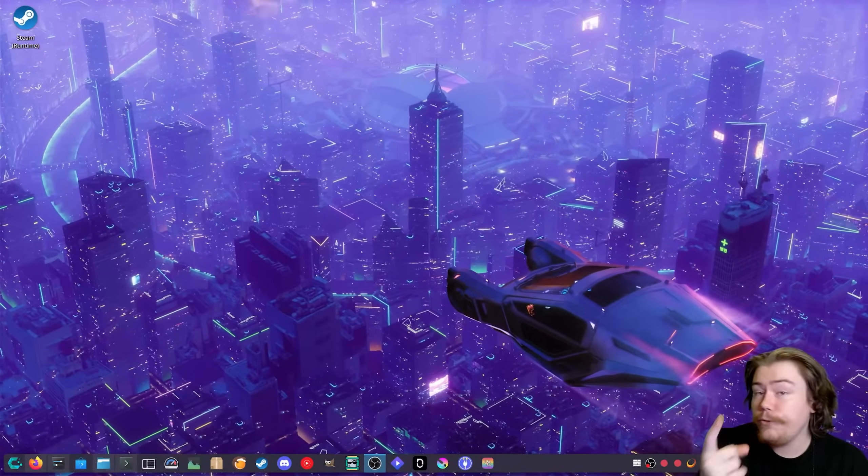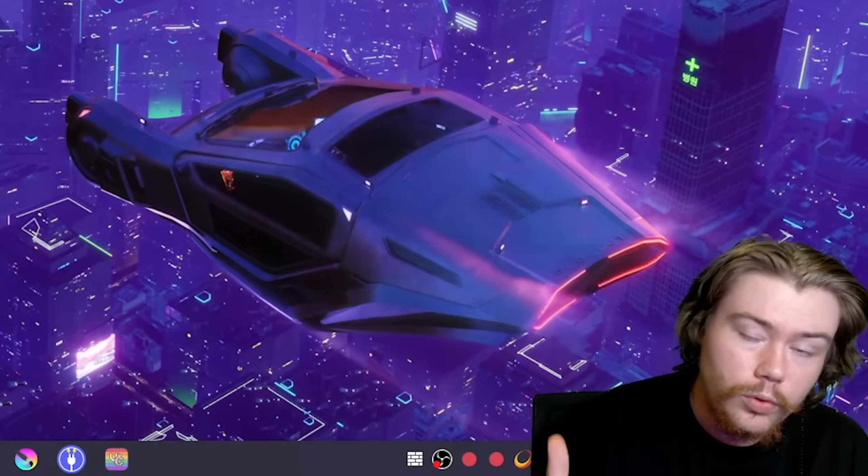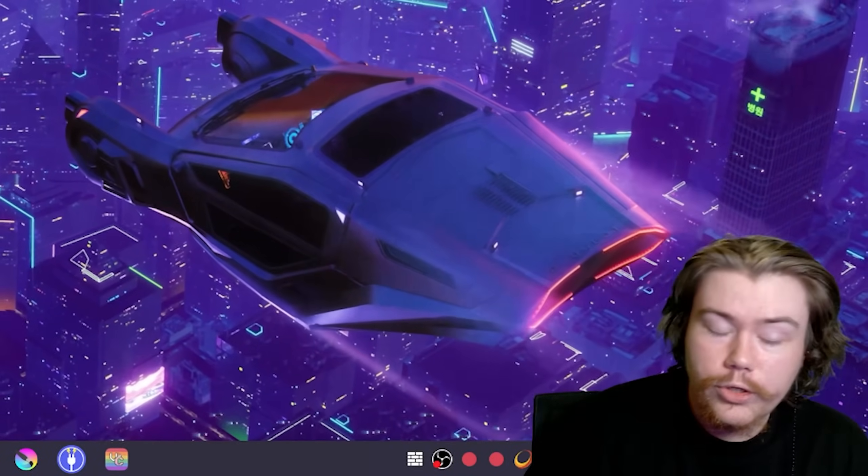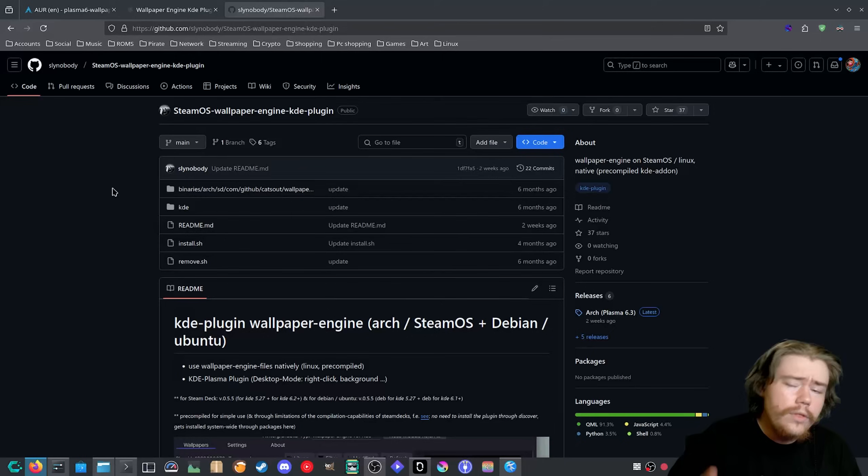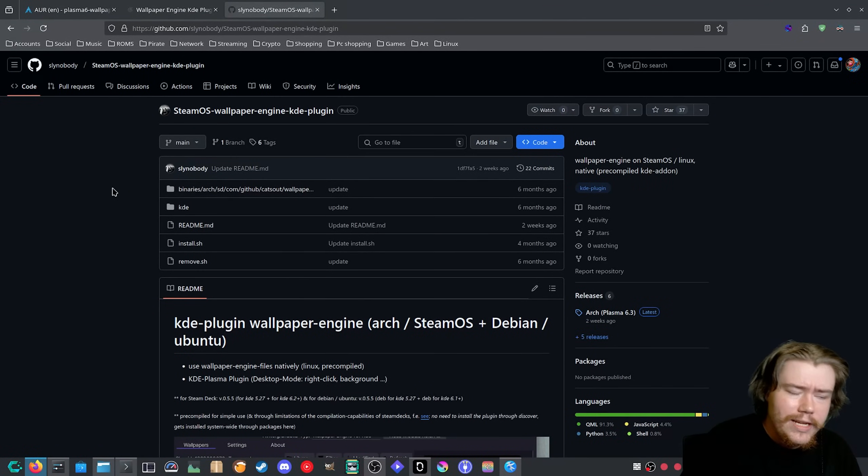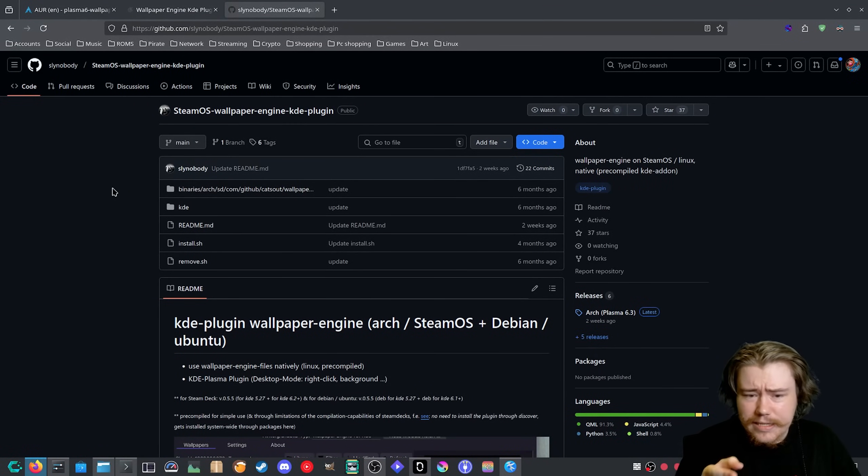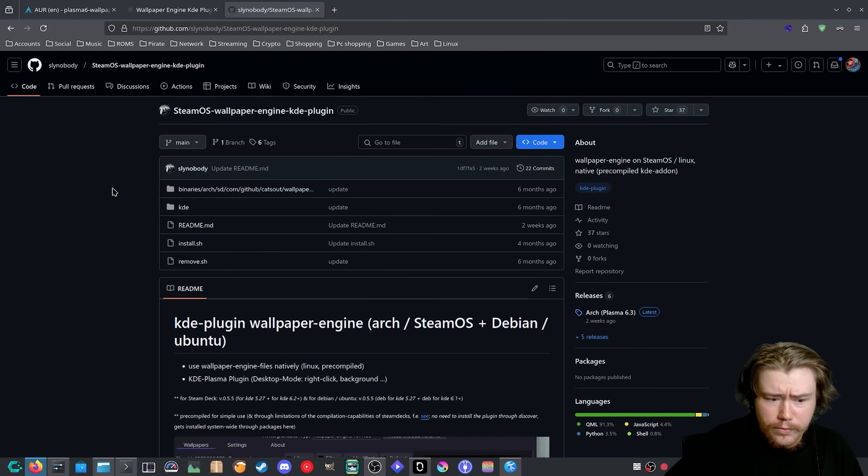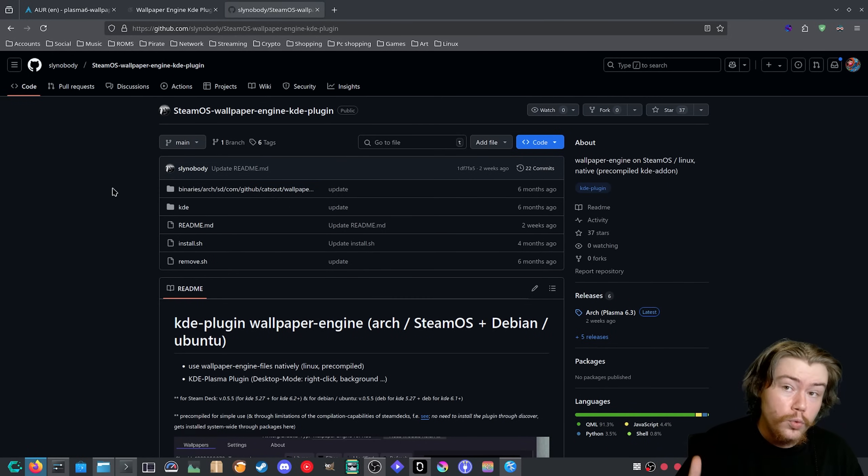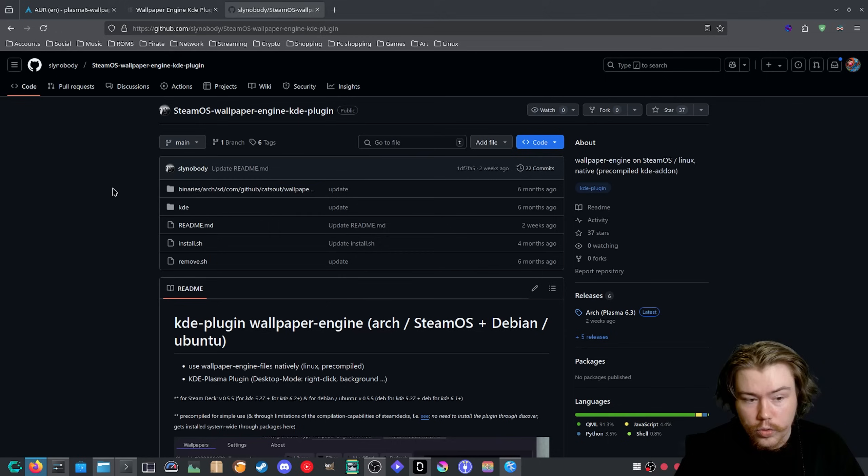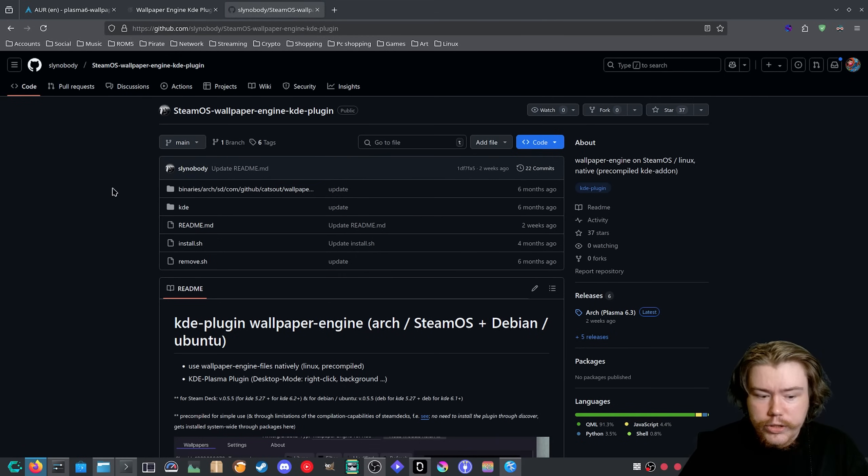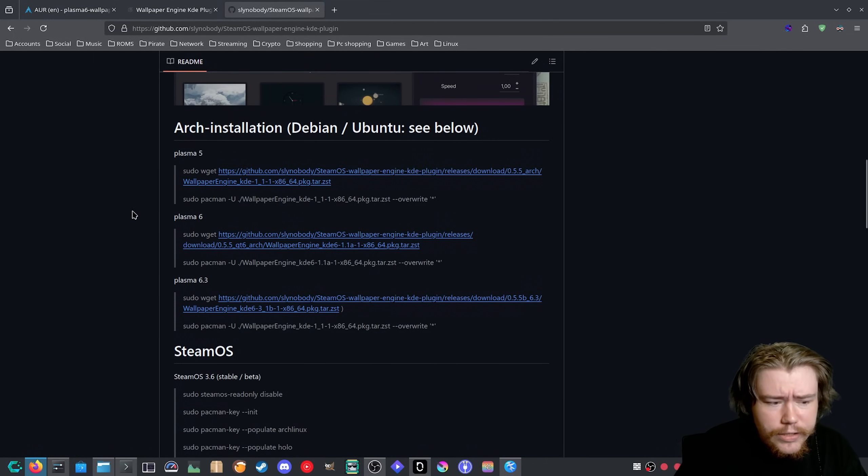You actually can do it on Linux as there are two projects that you can try out if you're on KDE Plasma to get your Wallpaper Engine wallpapers to work on the KDE Plasma desktop. There's one project that has been worked on for quite a while, and there's now a project that I found from the KDE plugin store that directs to a new GitHub project.